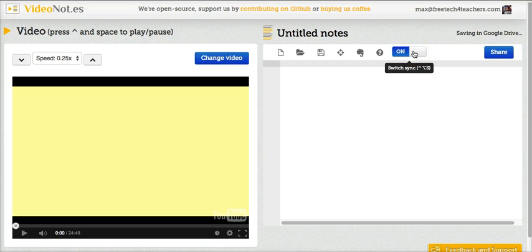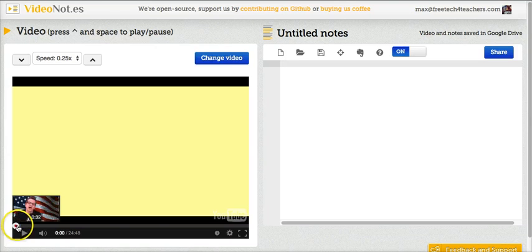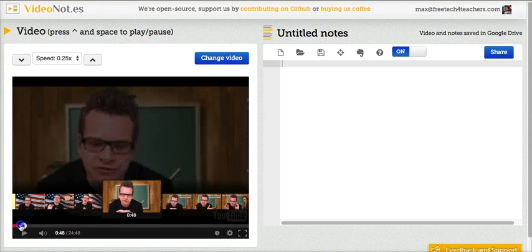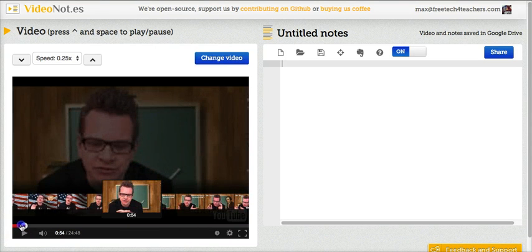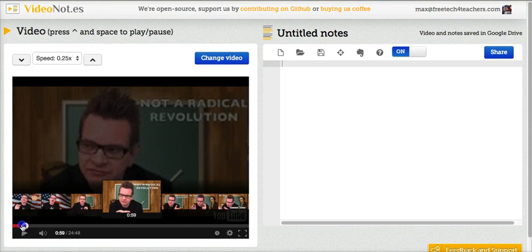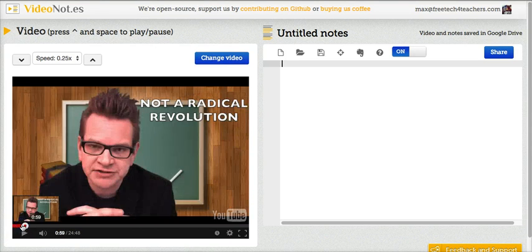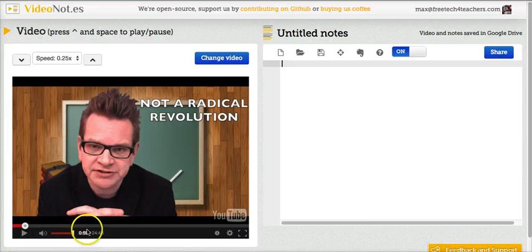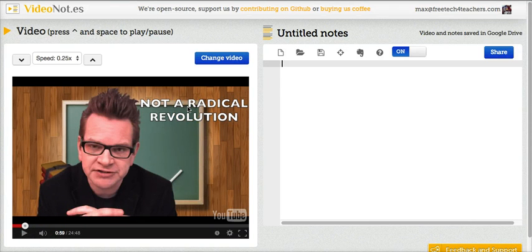Up here I have note syncing turned on. Note syncing will allow me to automatically timestamp my notes. So let's say I'm 59 seconds in where he says it's not a radical revolution. I'm going to ask my students.